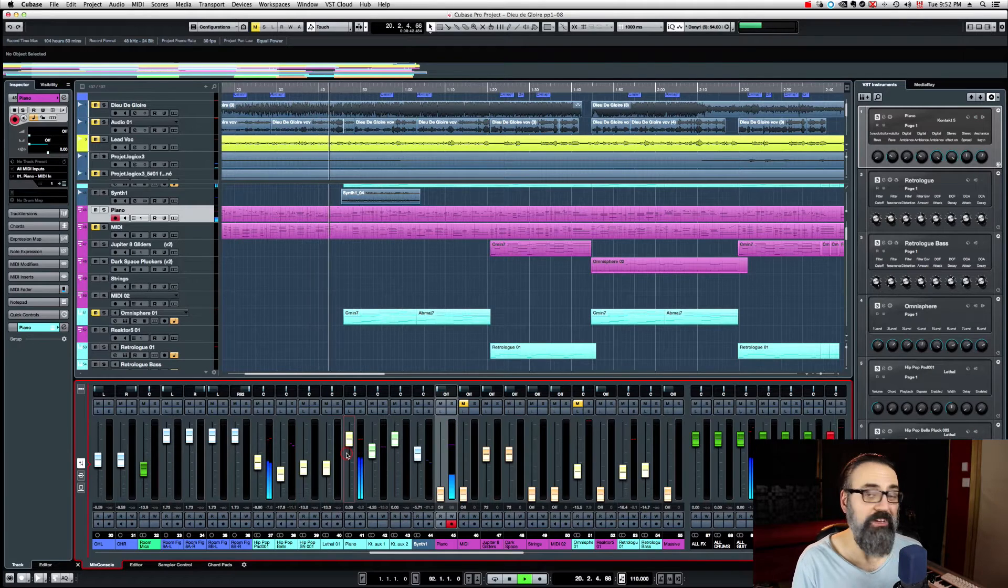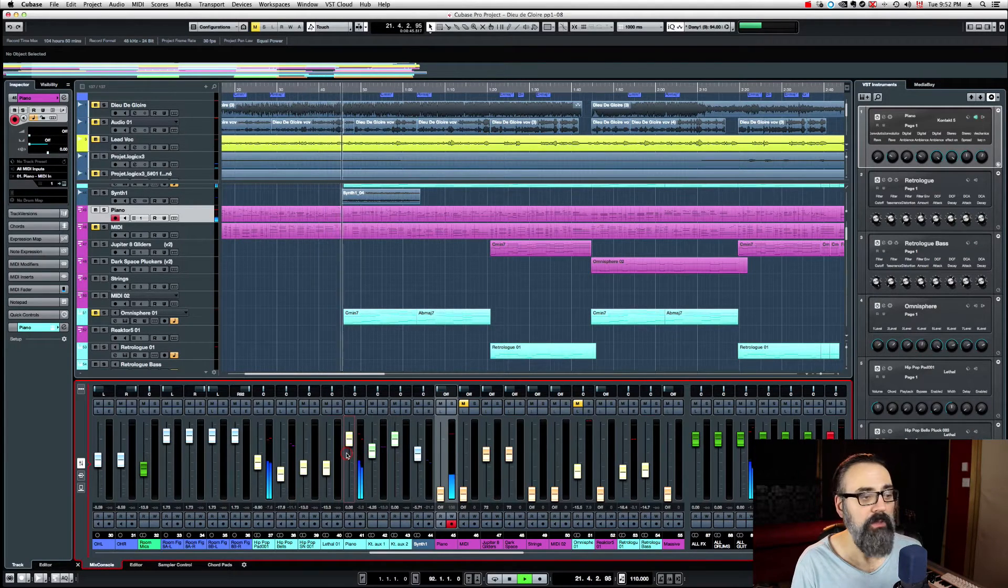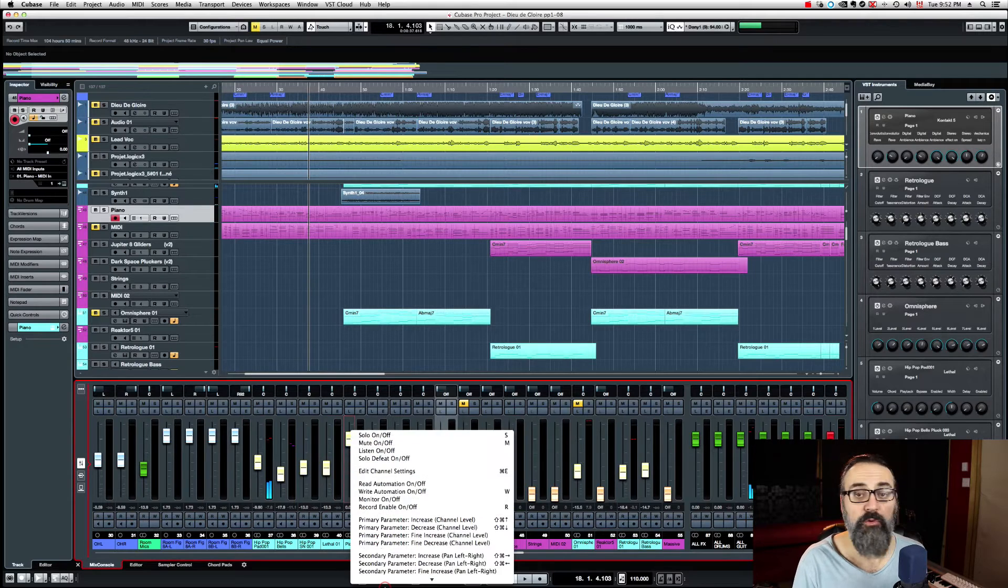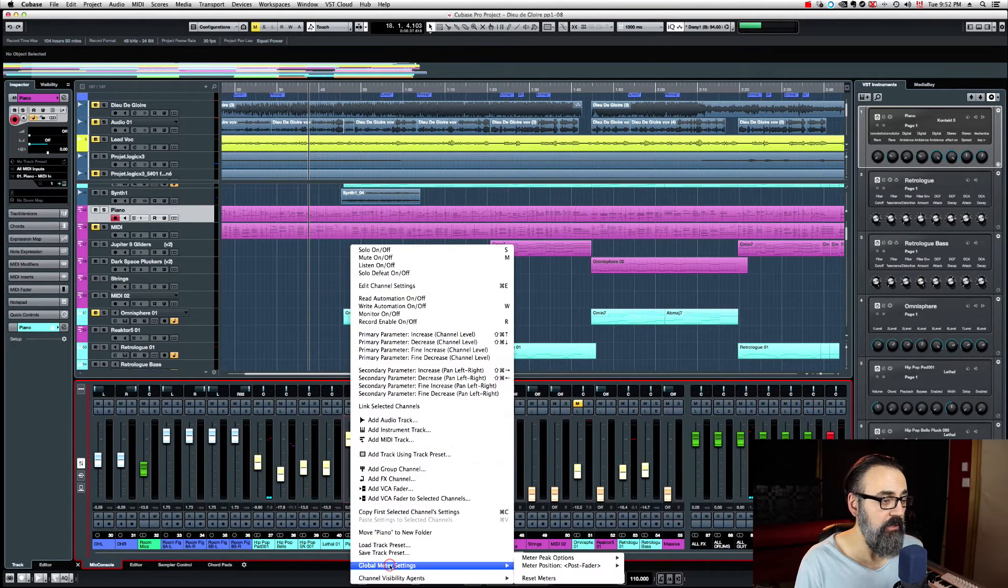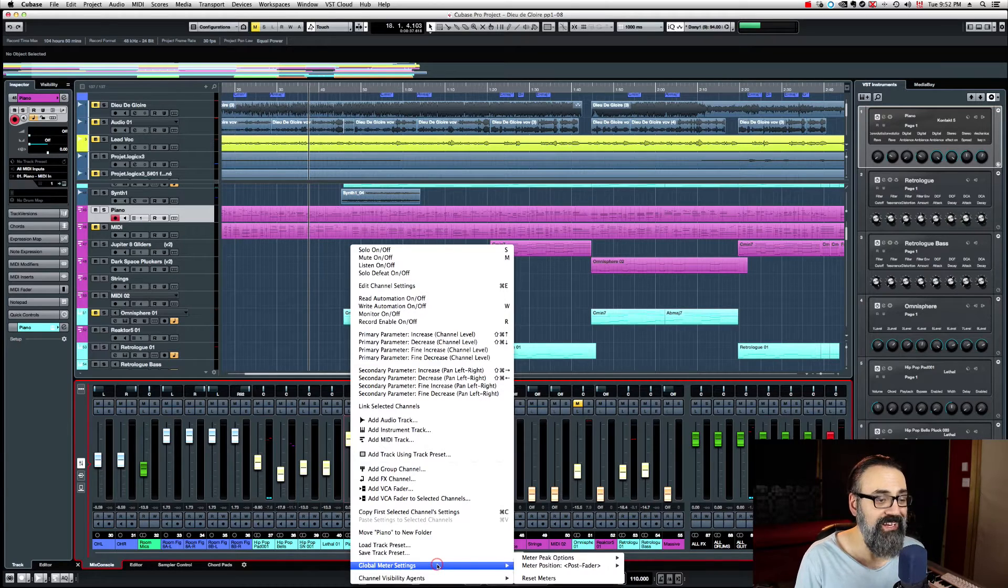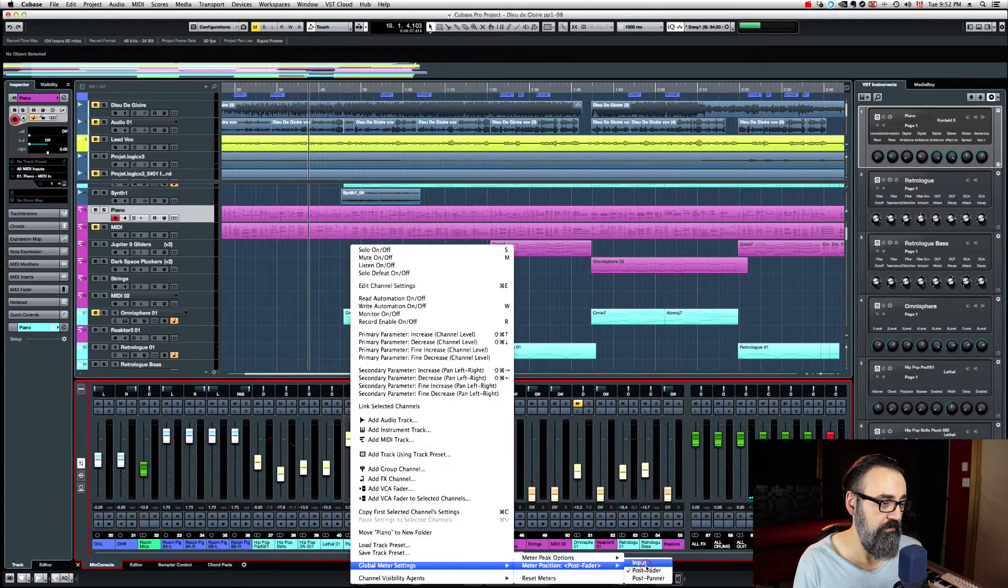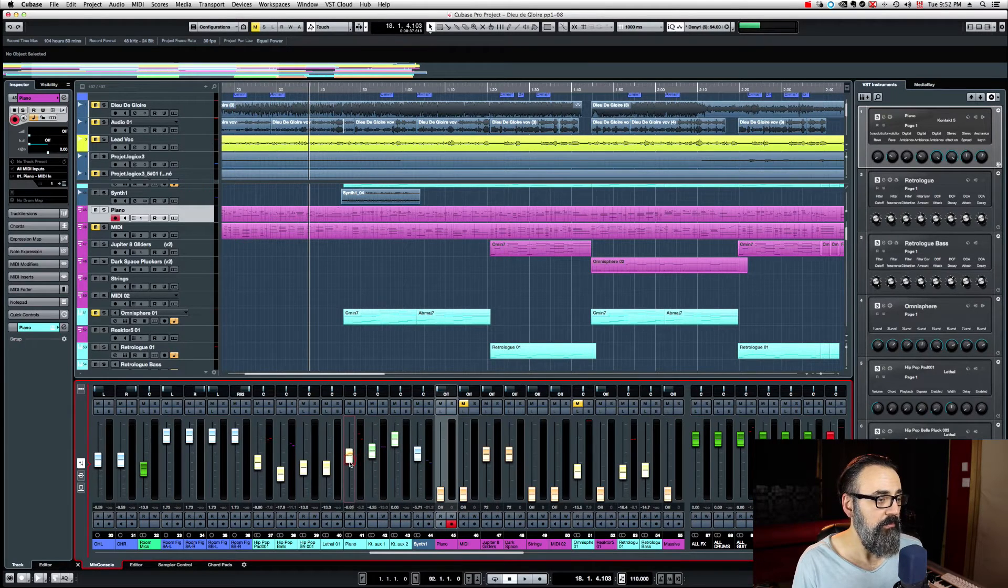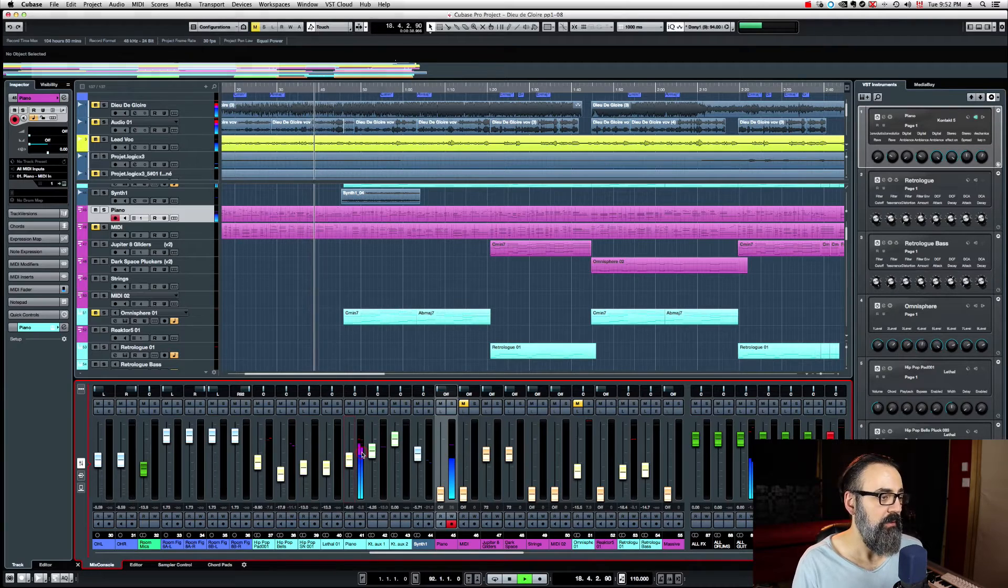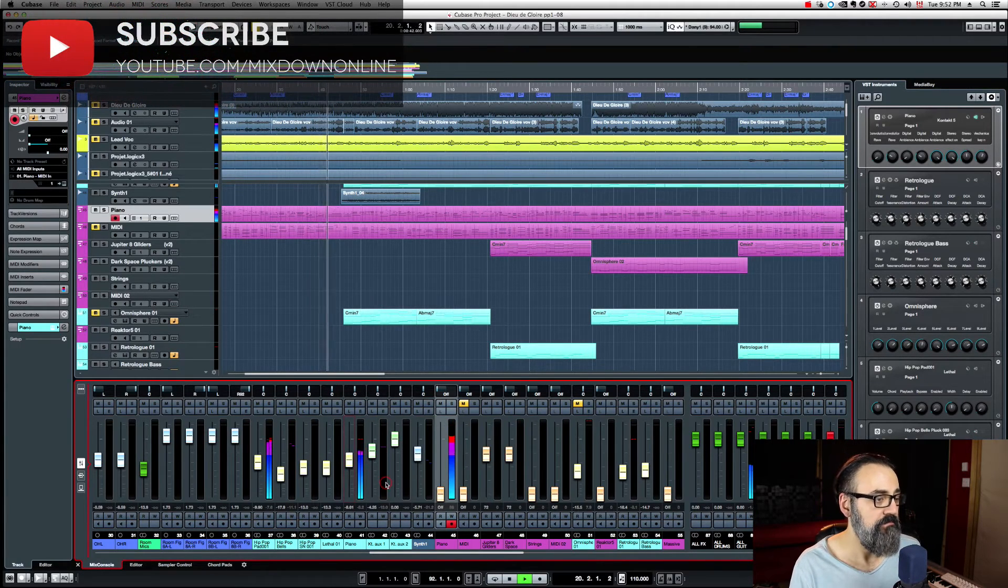This is one way of checking my gain staging for this instrument. Or I can just right click if you're in Cubase and go into global meter settings and make sure the meter position is at input. So now I'm just going to bring that down and my metering is going to be as if the fader was at zero.